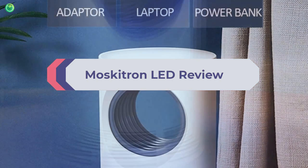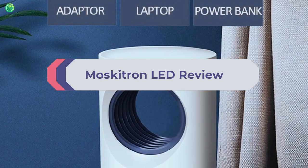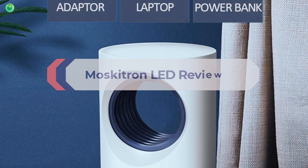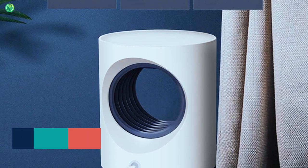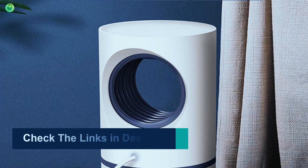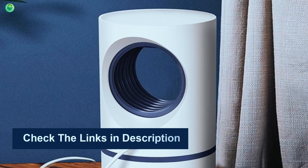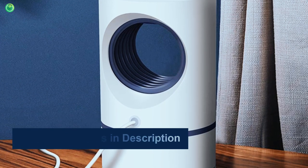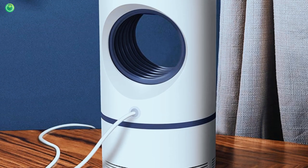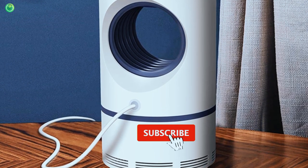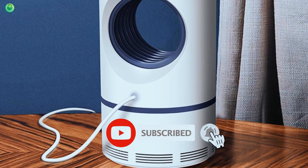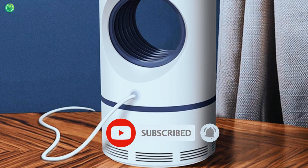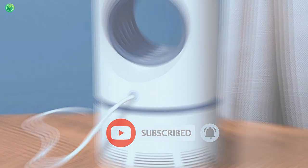Today, I will present the Moskitron lead review according to my experience. To see more information and the most up-to-date prices, check out the links in the description below. And please don't forget to subscribe for more videos. So let's get started.